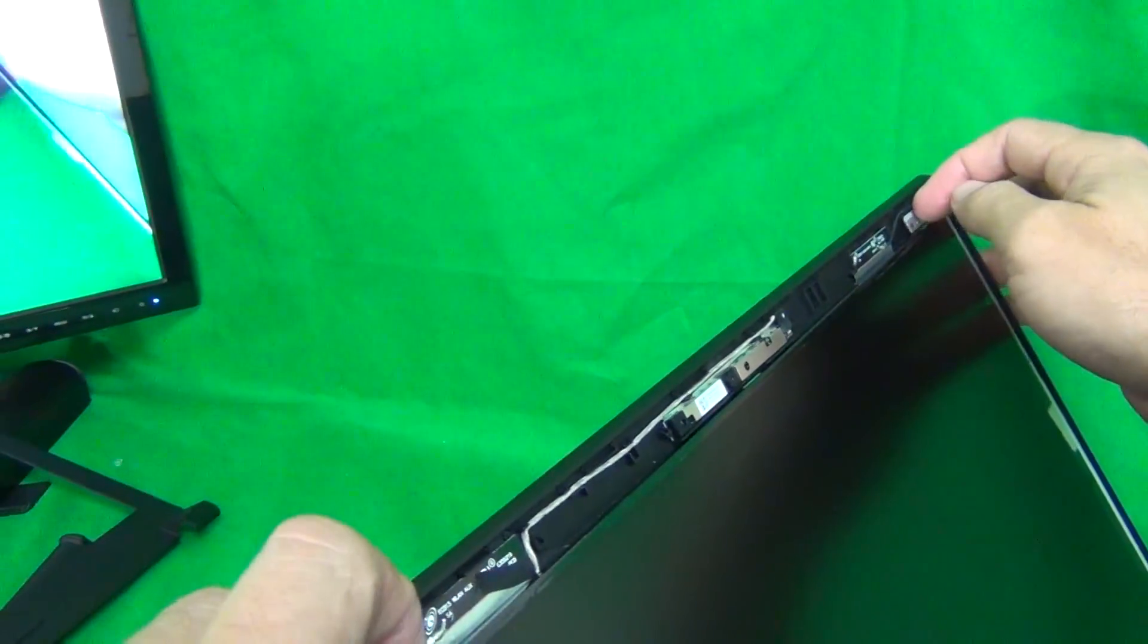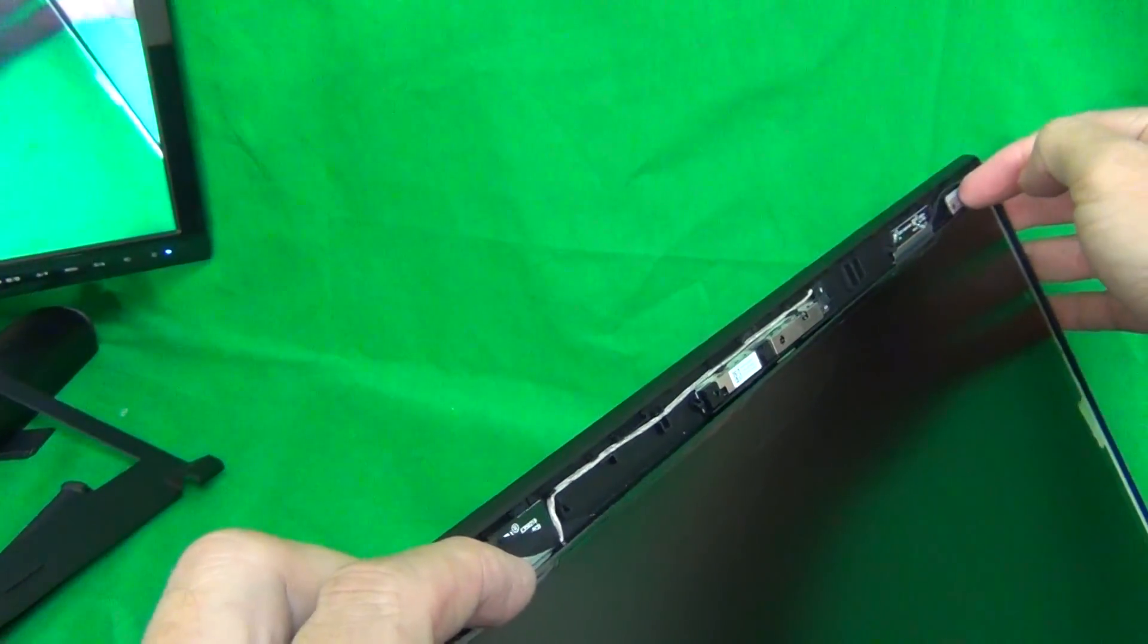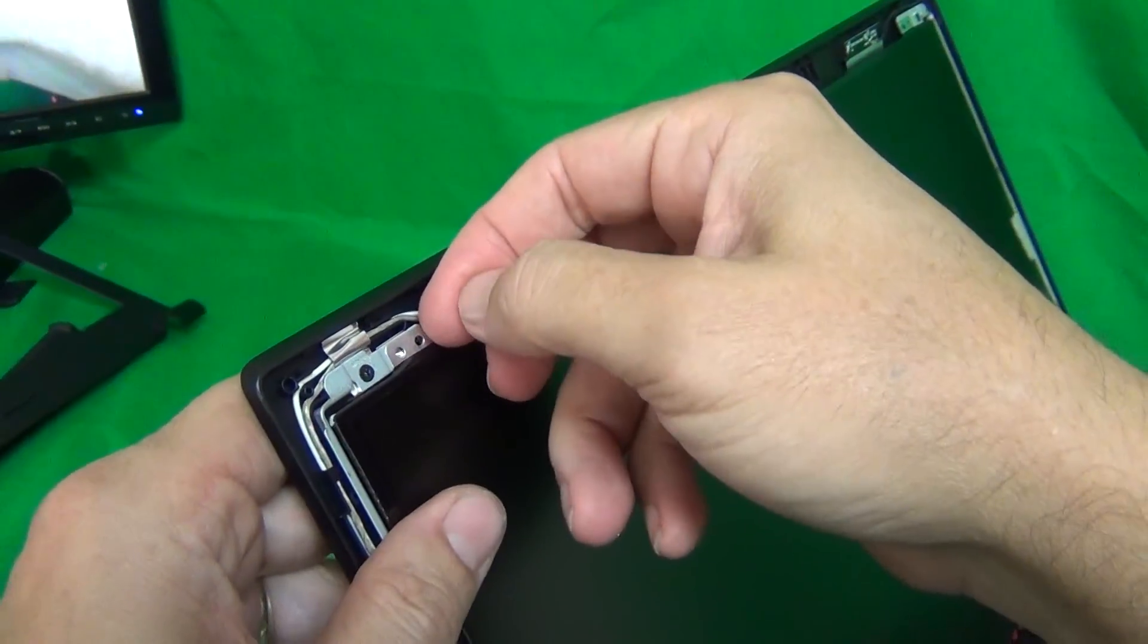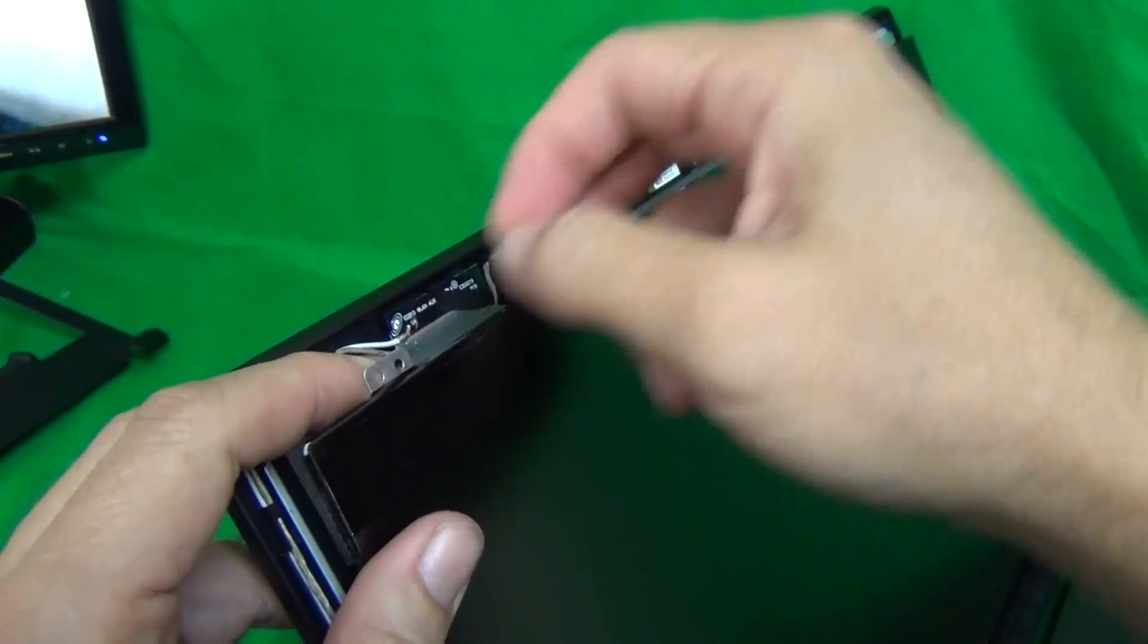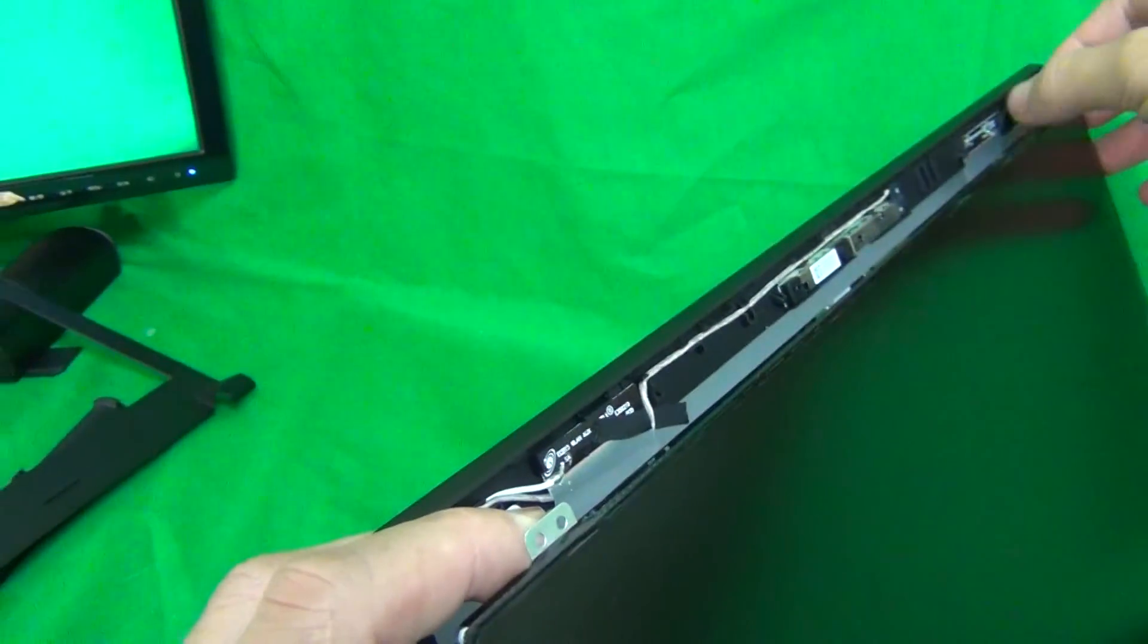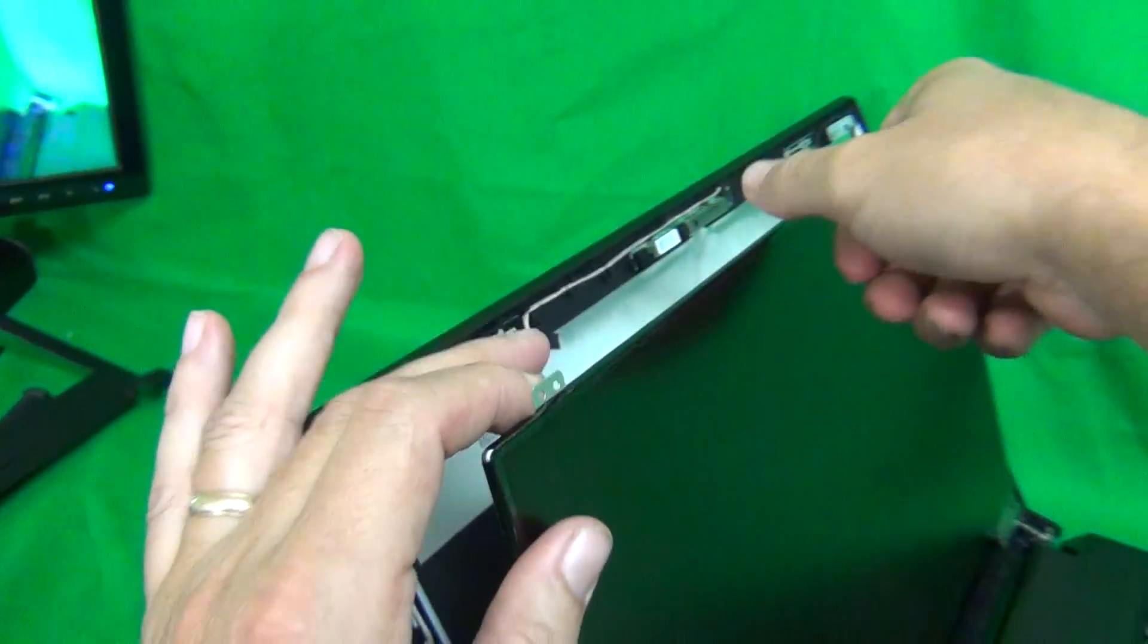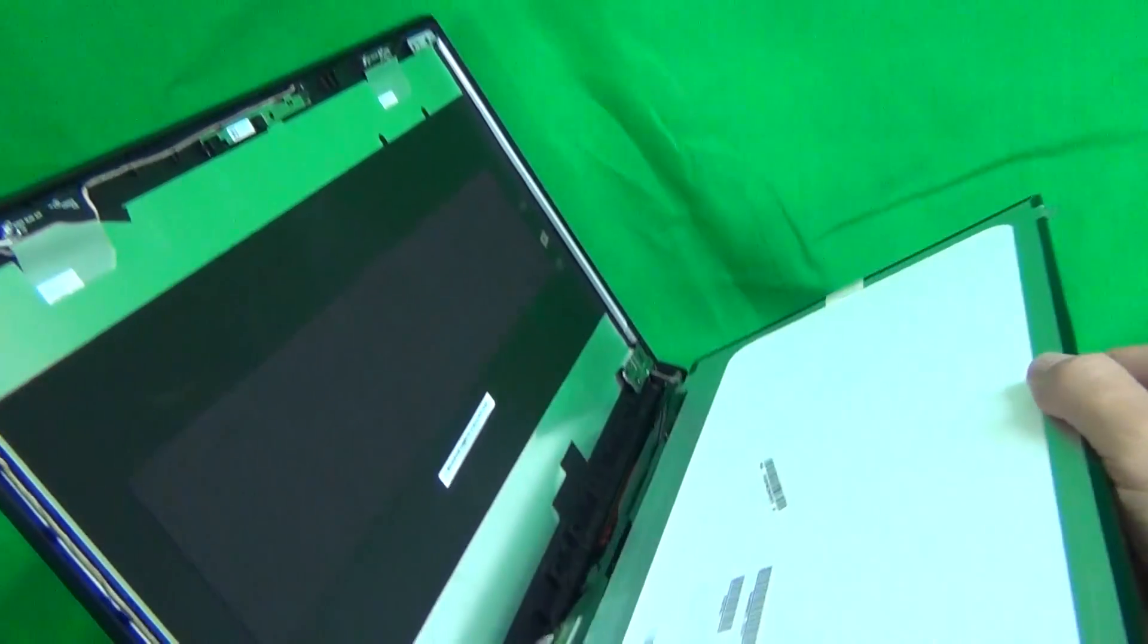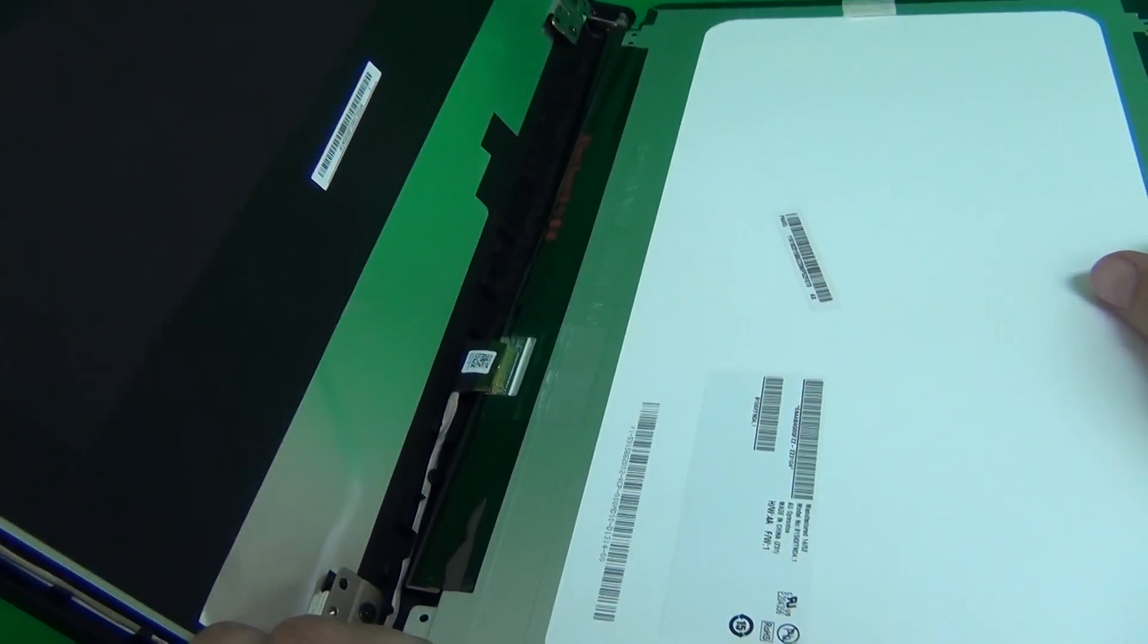Now, what we can do is grab the screen by the top, or by the mounting tabs, gently separate it from the screen assembly, and gently lay it down.